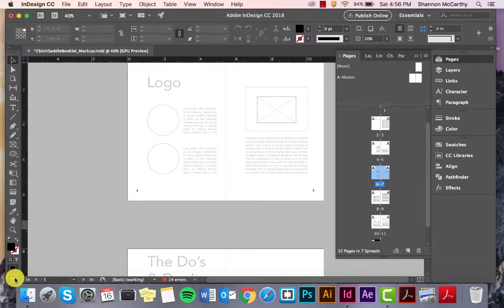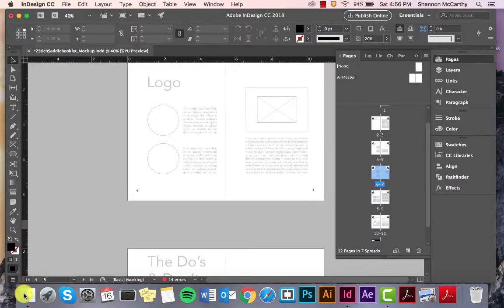You can also come down here, click on the little white arrow, and you should be able to extend different views of it as well.